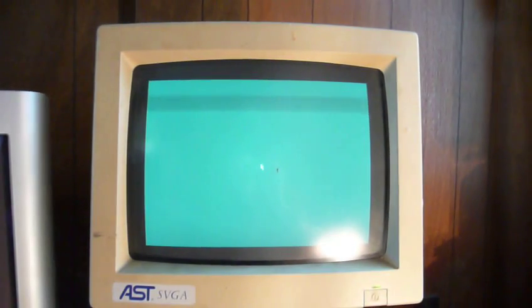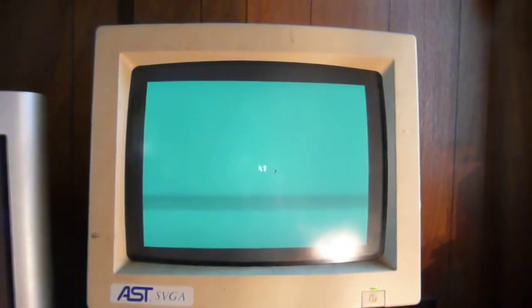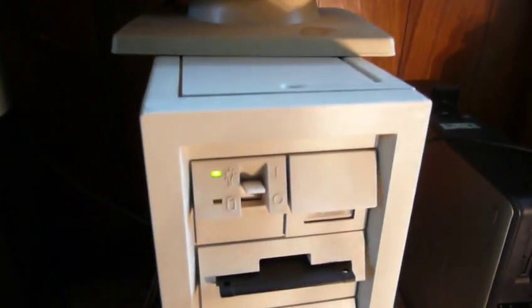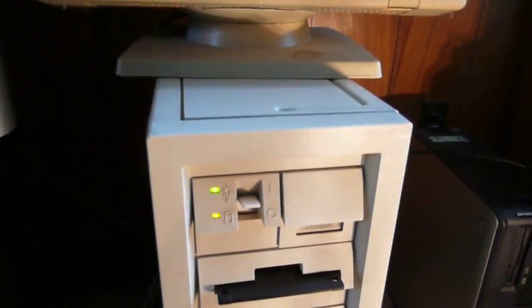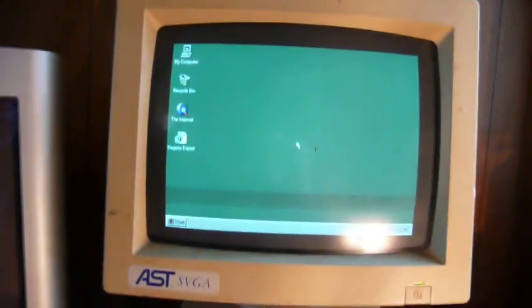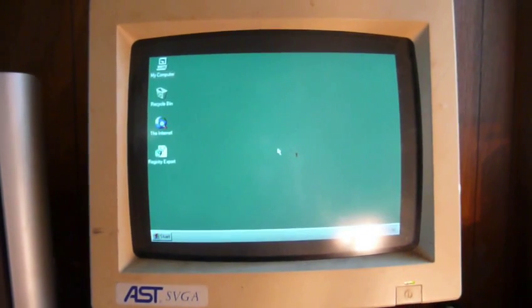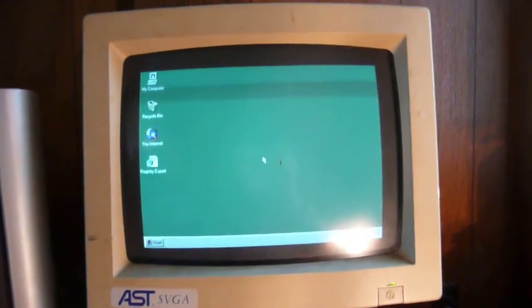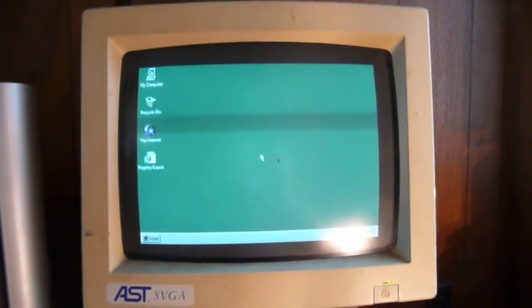And there's the desktop. You can hear it thinking about it in there. And there we are. It's basically ready to use at this point.